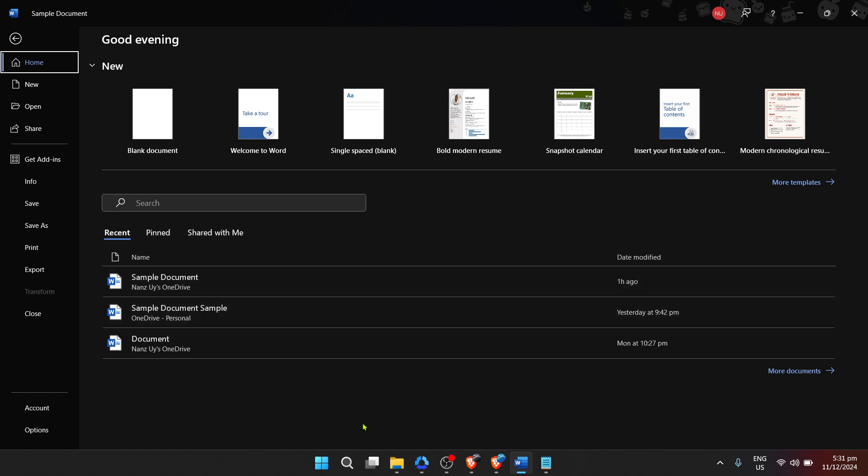First off, we'll start right at the beginning, accessing Microsoft Word on your computer. For Windows users, you'll want to go to your Windows Start menu, which is usually located at the bottom left corner of your screen.